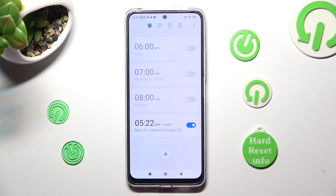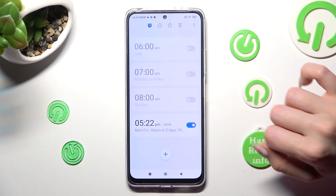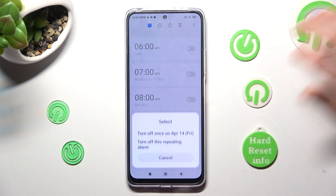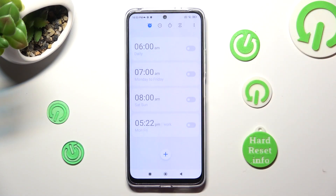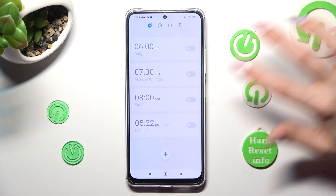You can switch it off completely by tapping on the switcher next to it and picking one of those options. You can turn it back on the same way.